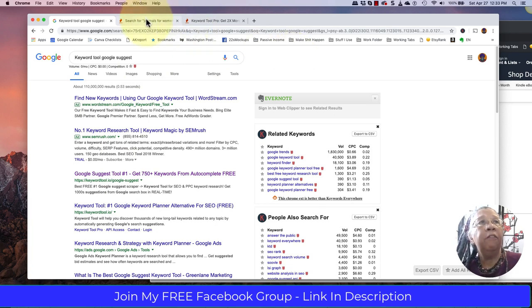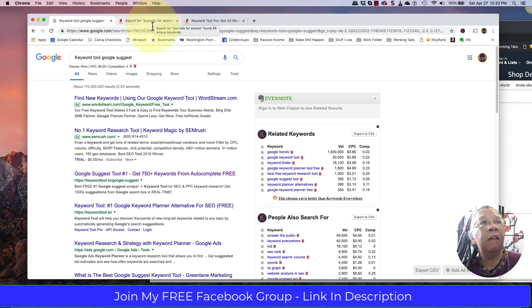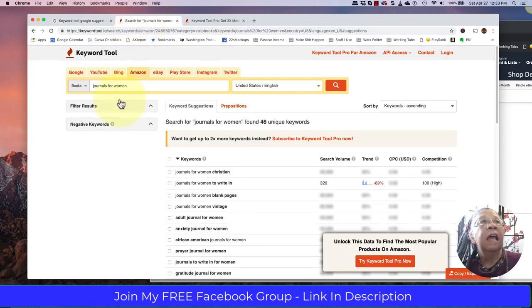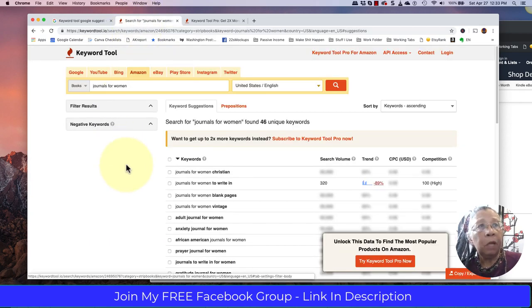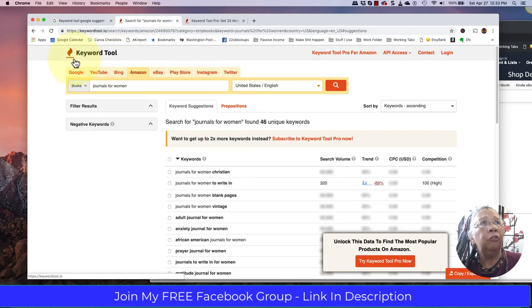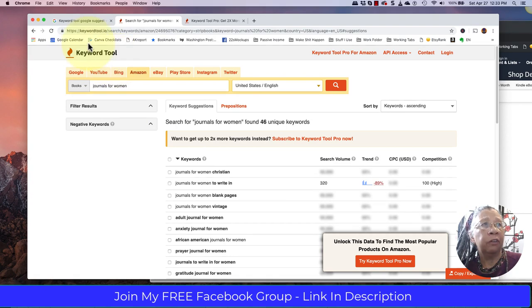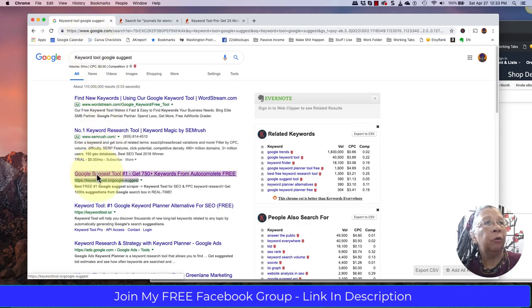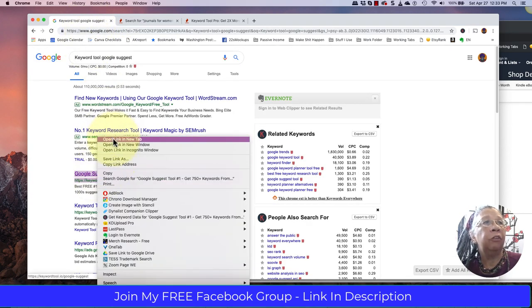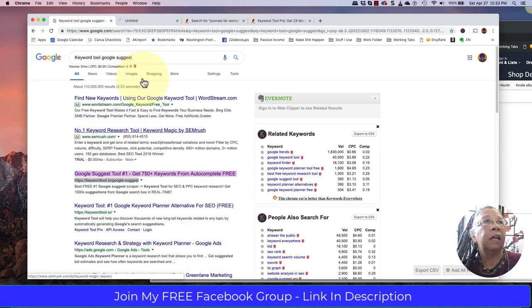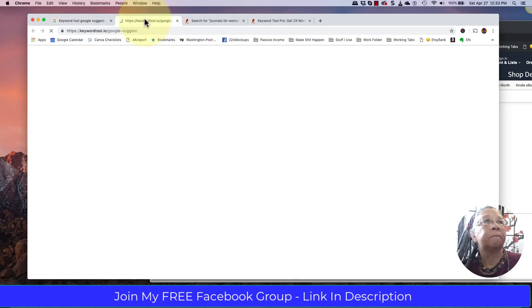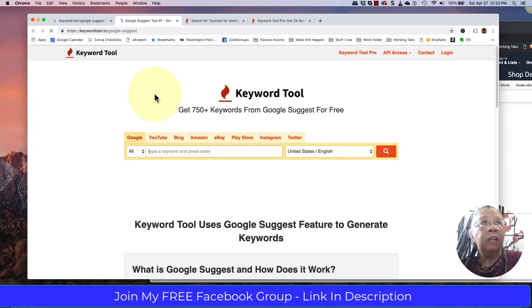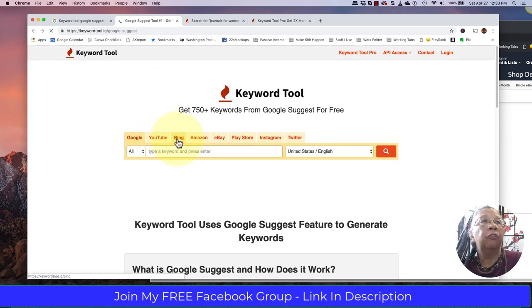You just type in 'Google suggest tool keyword' or 'Google suggest' and it will bring you to a tool that looks like this. Let's go to the page so you can see what it looks like. Initially, it will help you search a wide variety of different places.